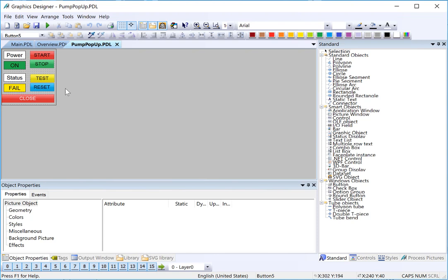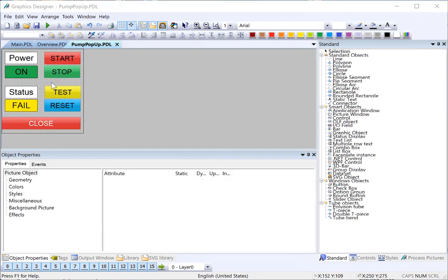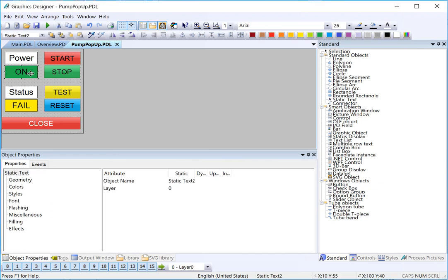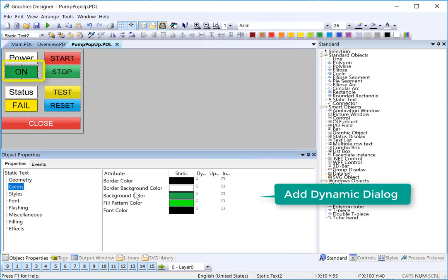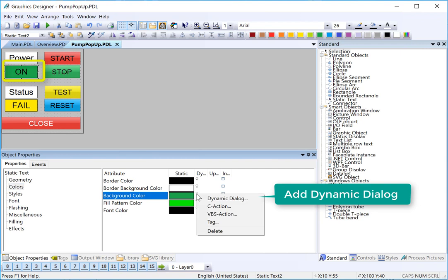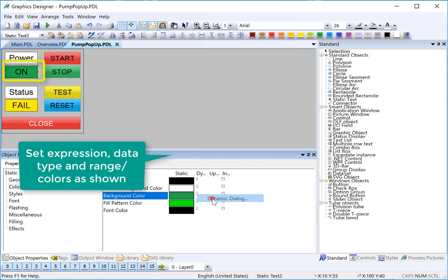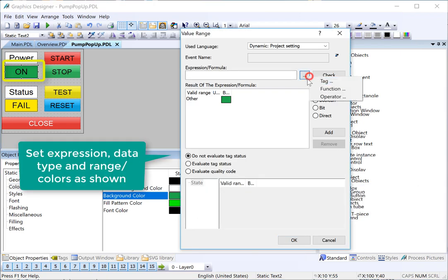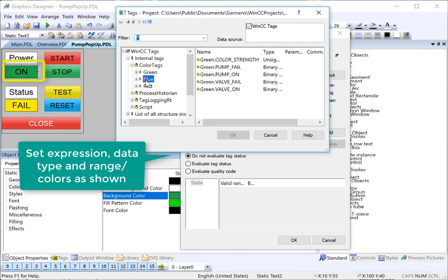I'll just change the text of that to close, and there's our pop-up screen. This pop-up screen is going to map to our color structure, so we need to add dynamics. We'll start with our on-off indicator. We're going to change both the text and color like we did on the face plates. So we'll start with color — choose dynamic dialog. We're just going to pick any one of these; it doesn't really matter.